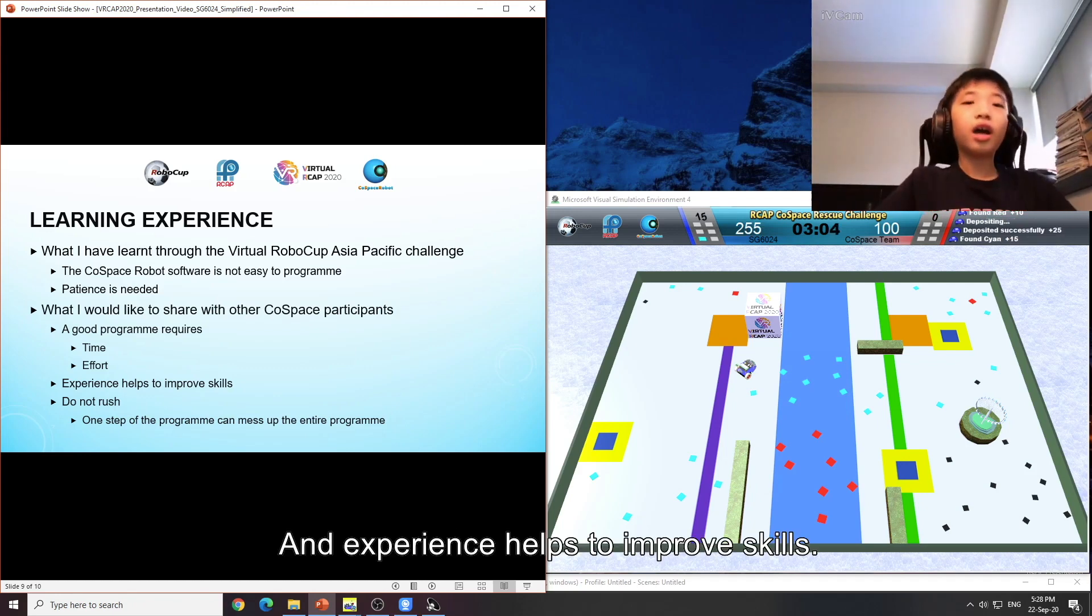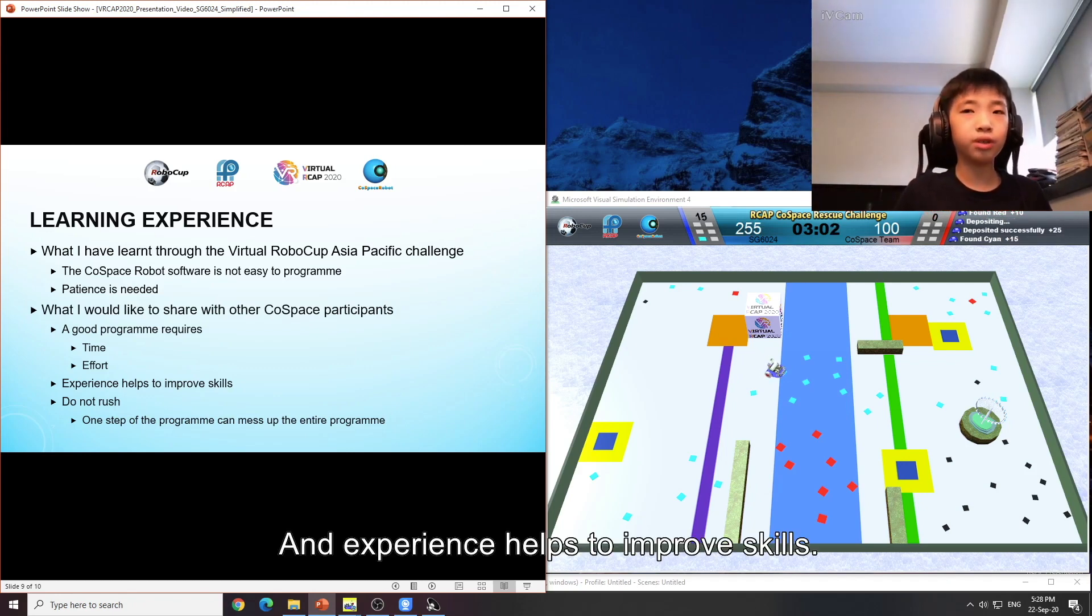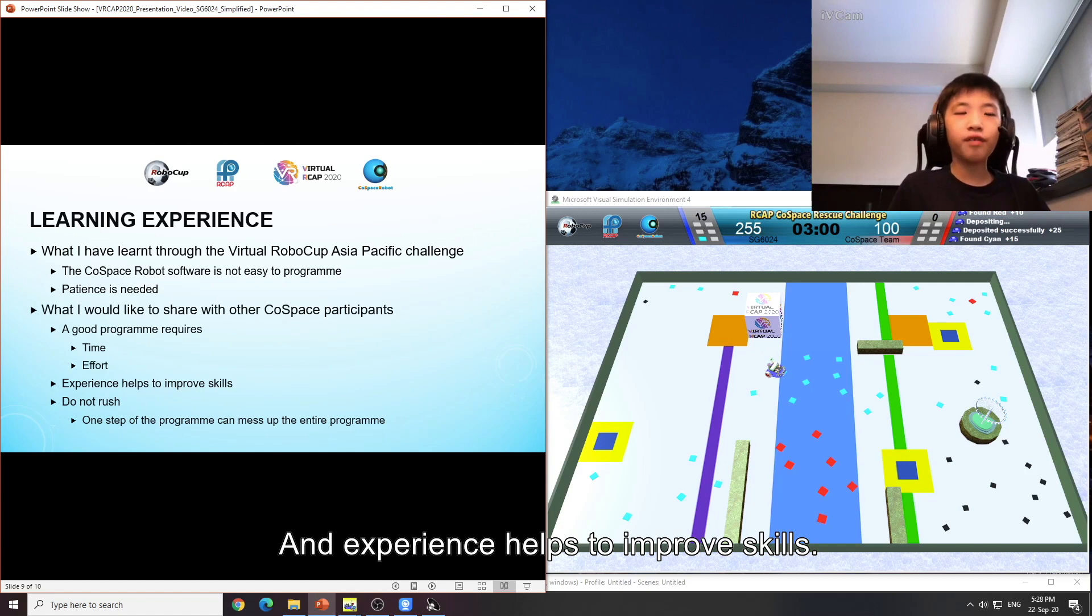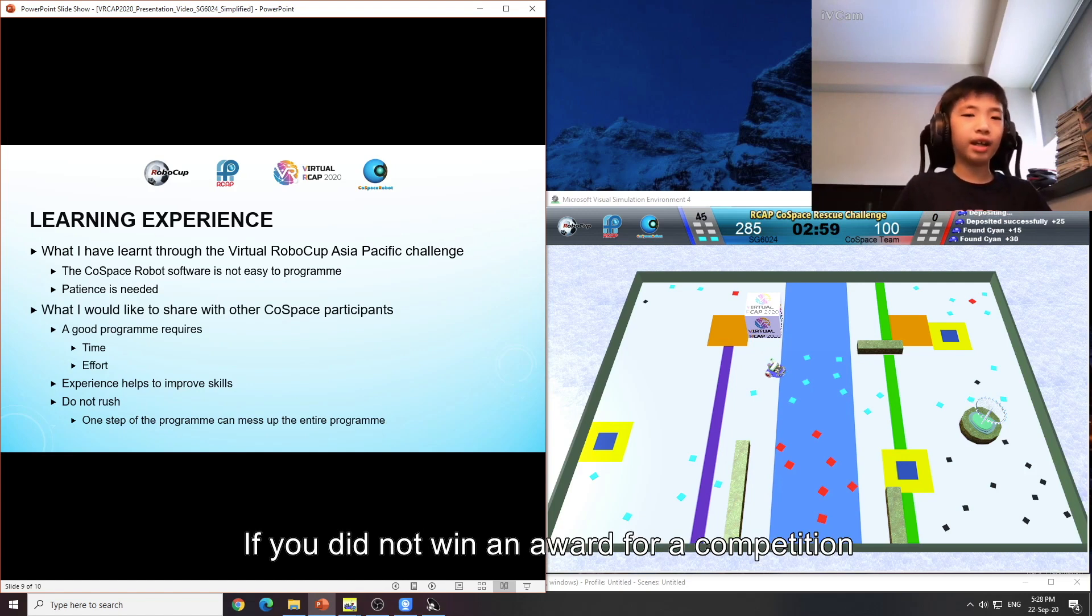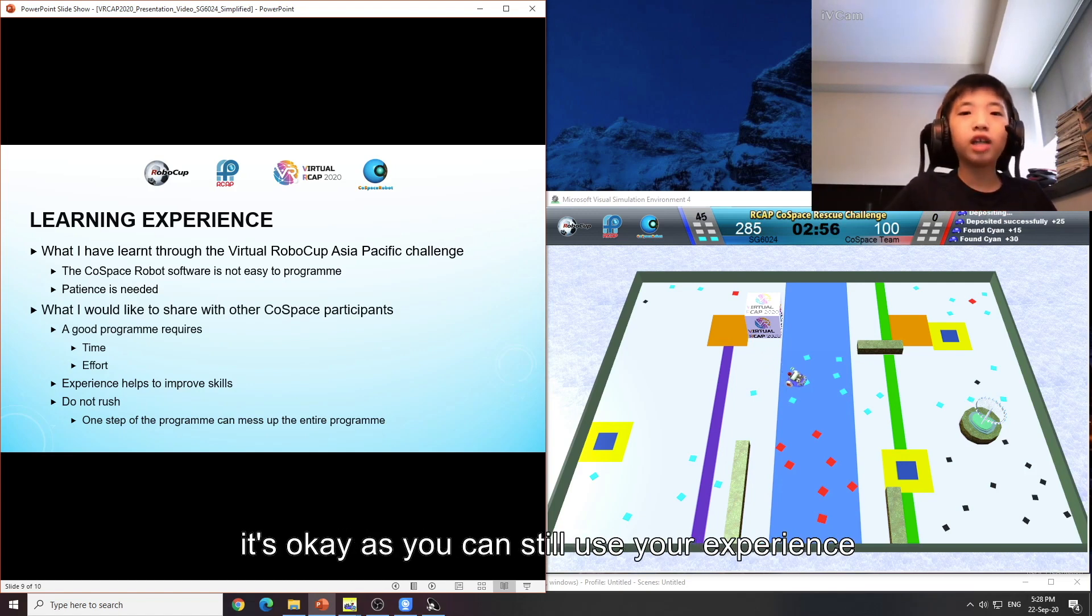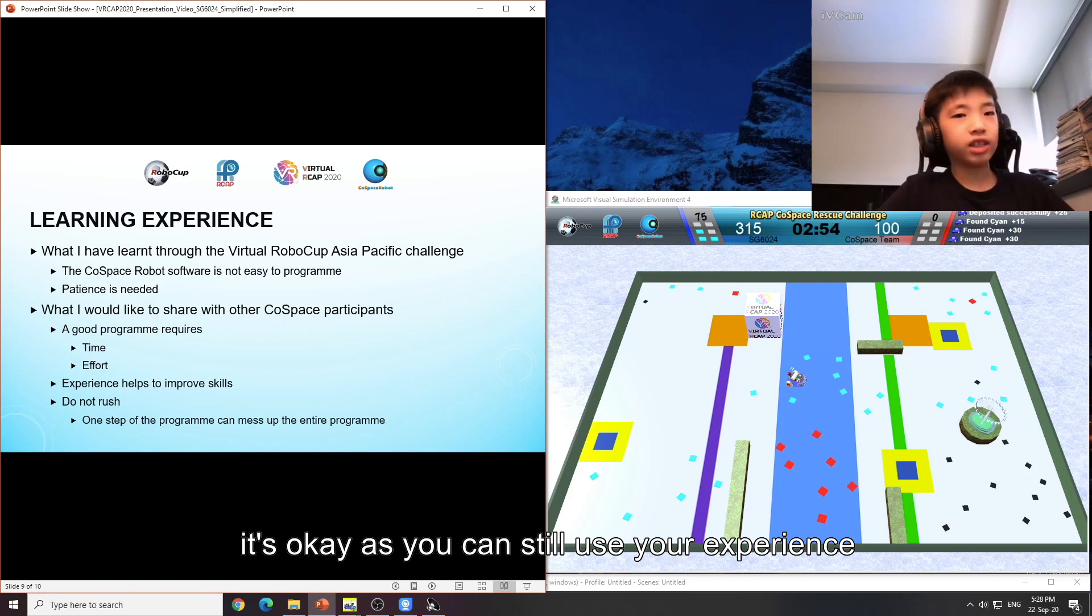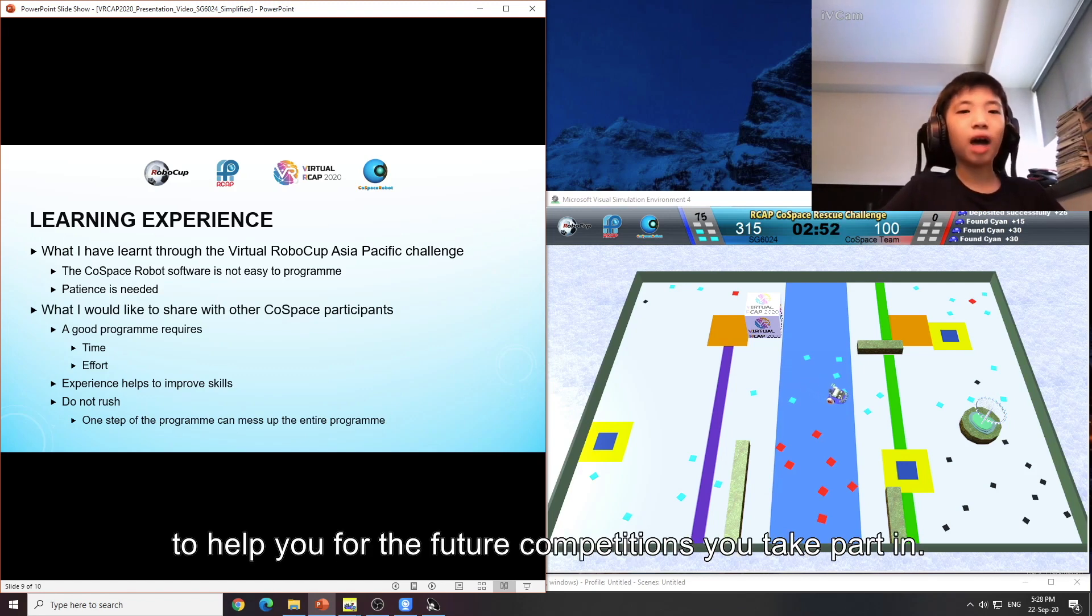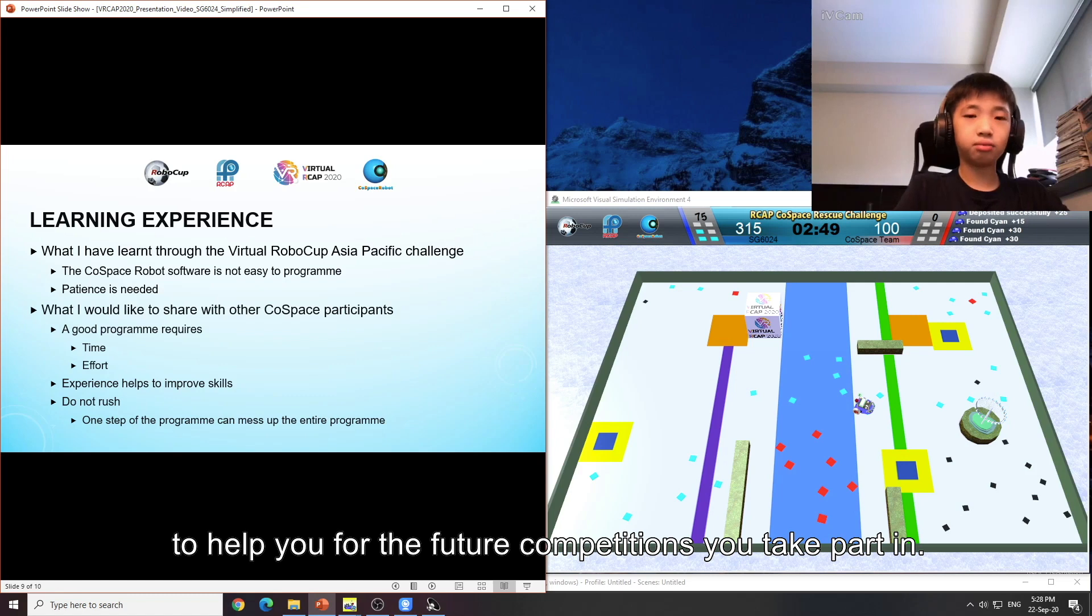Experience helps to improve skills. If you did not win an award for a competition, it's okay as you can still use your experience to help you for future competitions you take part in.